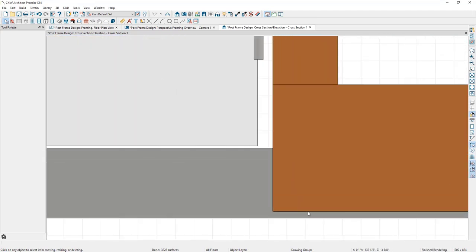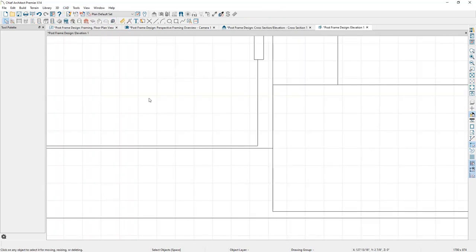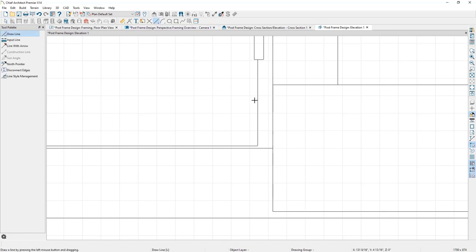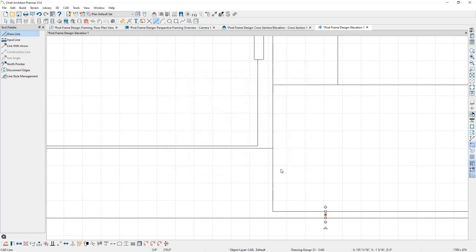I need to measure the distance between the bottom of the girt and the floor surface. The easiest way is via a CAD Detail from View. I'll go to CAD > CAD Detail From View, which converts the model to 2D CAD lines. Then I'll draw a small CAD line between the two points, double click to open its specification, and copy the value — which is three-eighths of an inch.